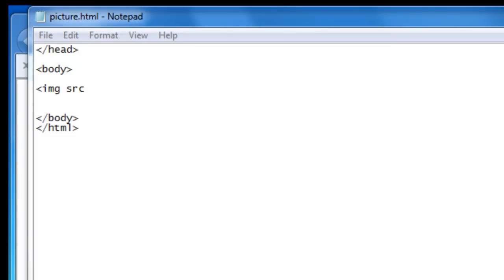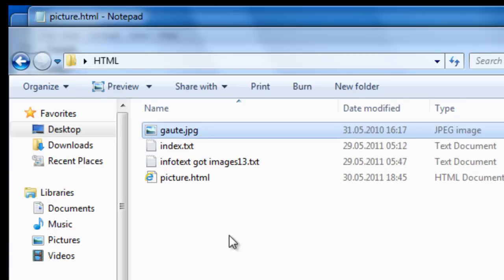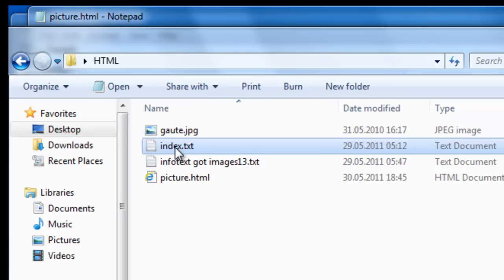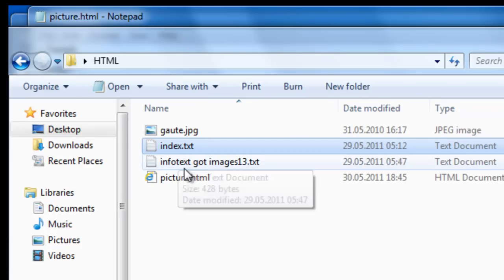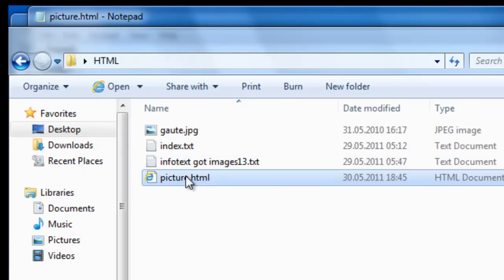And to display an image we use the src attribute which stands for source. We have already covered linking pages from the same folder and different folders in earlier tutorials. So what I've done here is that I have placed a picture, Goethe.jpg, in the same folder as my index page, both the one we're working on the text one and also the html one which we'll show afterwards.